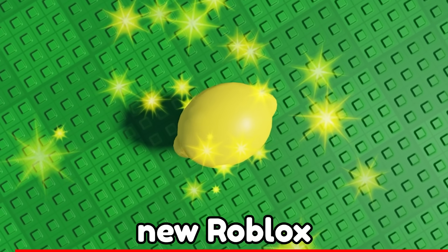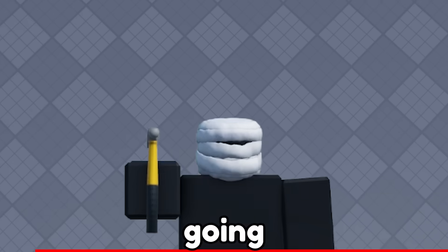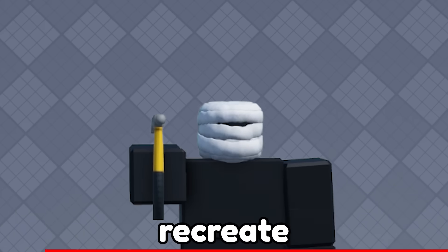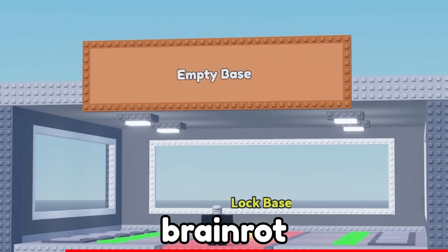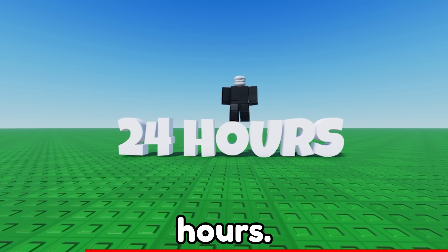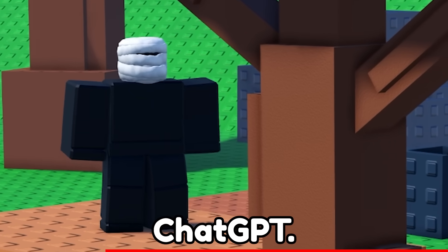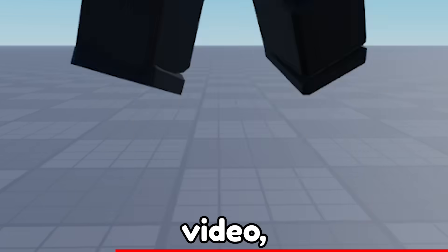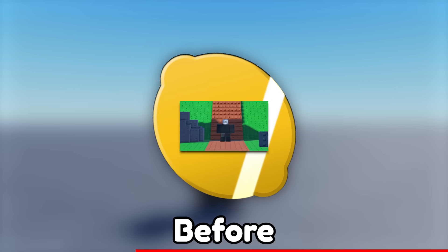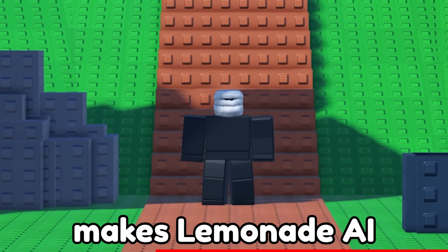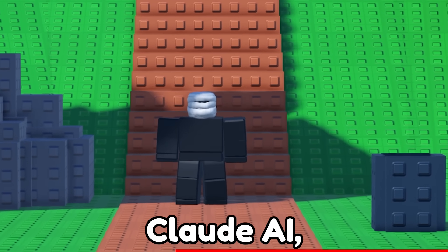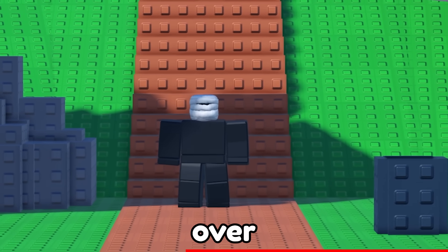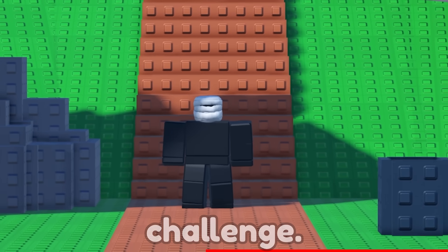In this video, I'm putting this new Roblox AI tool to the test. We're going to see if it can recreate the hit Roblox game Steal a Brain Rod in only 24 hours. And no, we're not using Claude AI or ChatGPT. In this video, we're going to be using Lemonade AI. Before I explain to you guys what makes Lemonade AI different than ChatGPT or Claude AI, I want to go over some of the ground rules for this challenge.